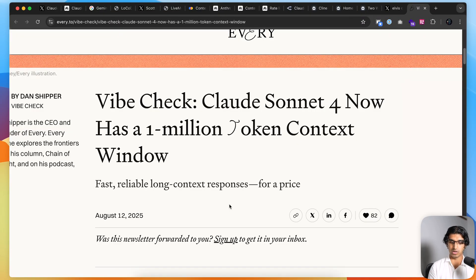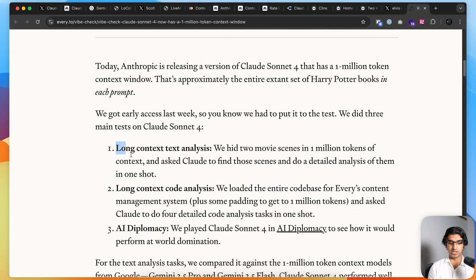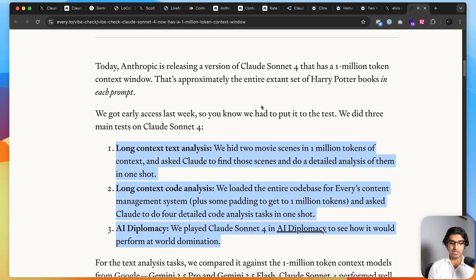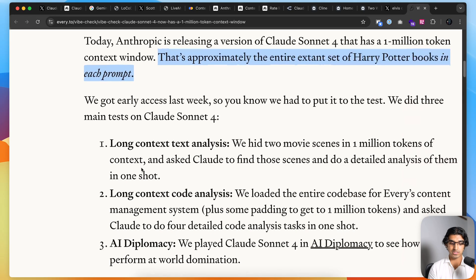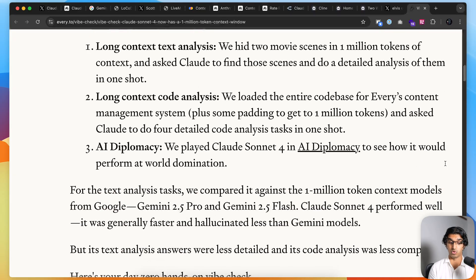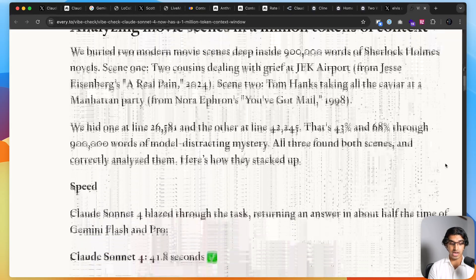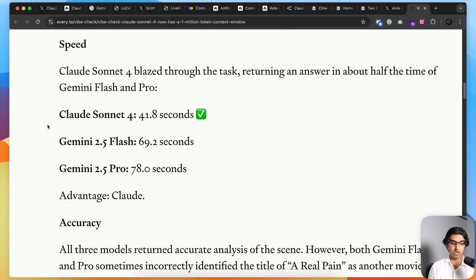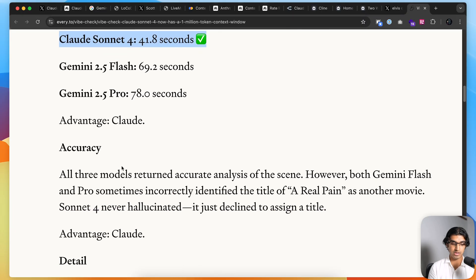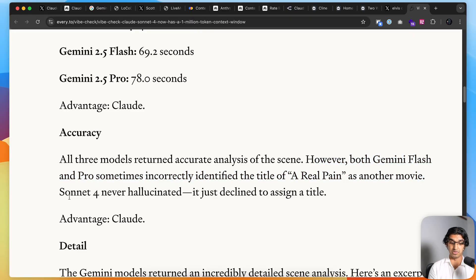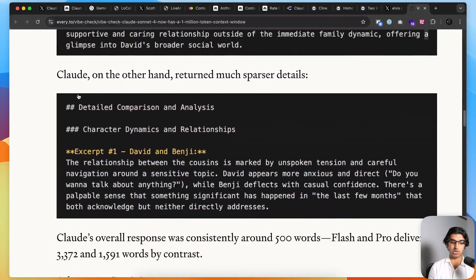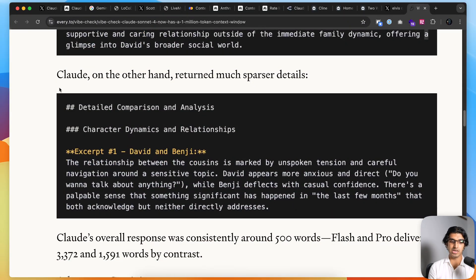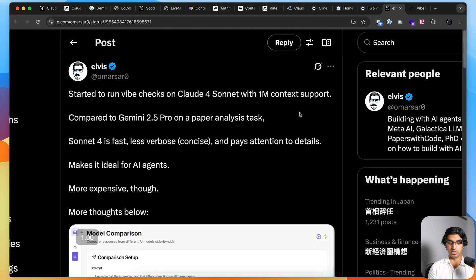Every also did a vibe check of the 1 million token context window. They basically did three different tests. They say the 1 million token context window is basically the length of all the Harry Potter books combined. For the first test, they hid two movie scenes in 1 million tokens of context and asked Claude to find those scenes and do a detailed analysis of them in one shot. They compared against Gemini 2.5 Flash, which also has a 1 million token context window, and Pro as well. Sonnet 4 was the fastest out of the three. Gemini incorrectly identified the title of the movie as another movie, whereas Sonnet 4 never hallucinated and it just declined to give a signed title. Claude gave a much briefer analysis, which it has a habit of doing—it's much more concise.